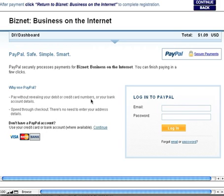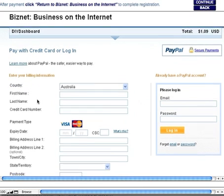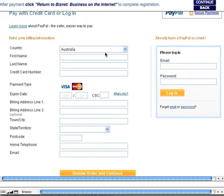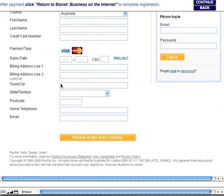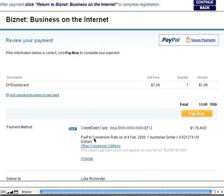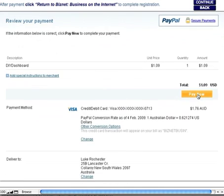Let's assume you don't have a PayPal account and you're going to use a credit card. Click on Continue, type in your credit card details and some personal information. Once you've reviewed it and you're happy with it, click on Continue. And PayPal will just confirm that the information you're about to submit is correct. Once you're happy with it, click on Pay Now.